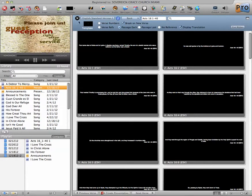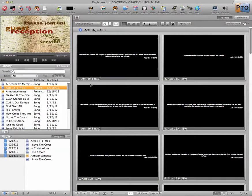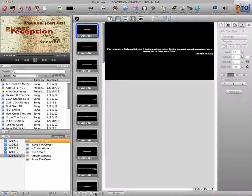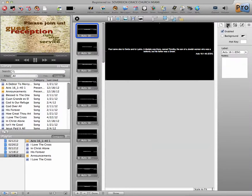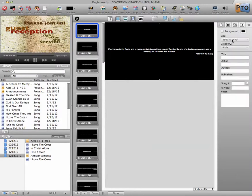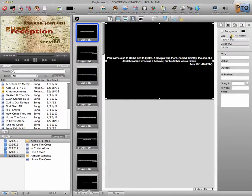So now I'm going to close my Bible Viewing area again. Go back down to my presentation, and then I'm going to edit it again.